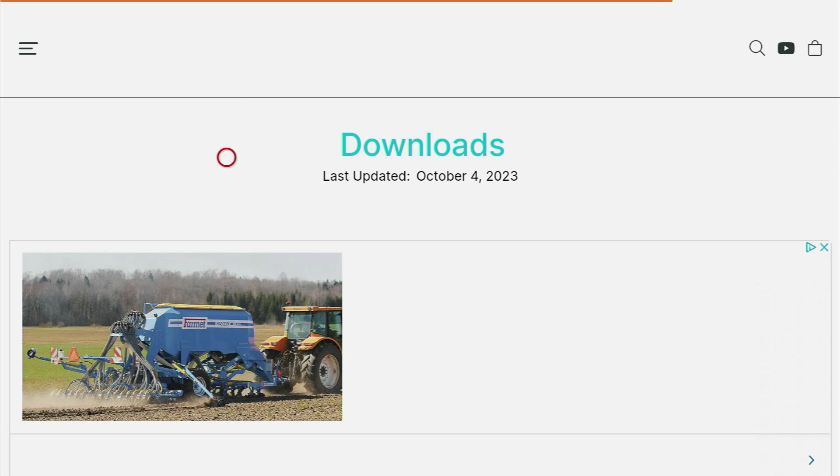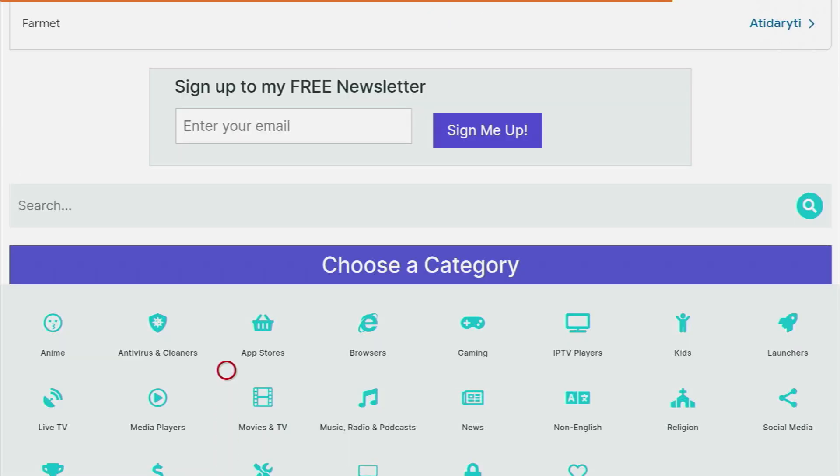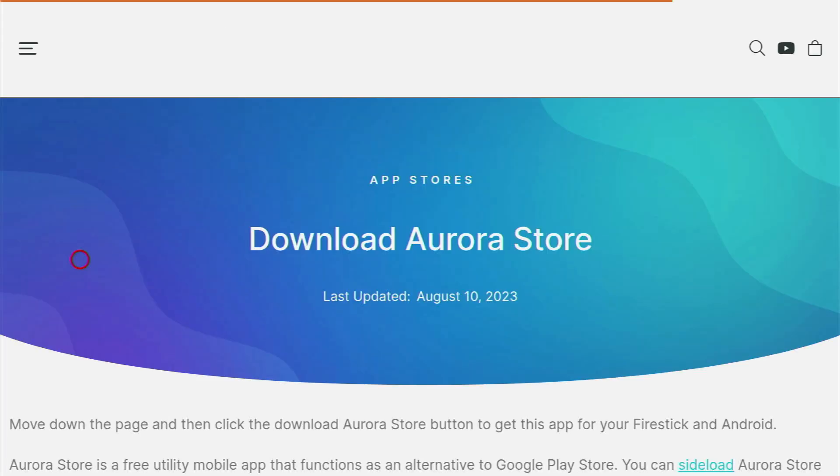Then a web page is going to open which we have to scroll down a bit until you see a list of categories and here we'll have to click on app stores. Then you'll see a list of applications and you gotta open Aurora store.